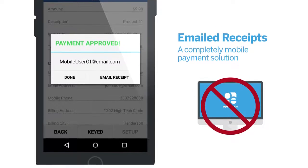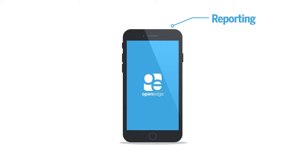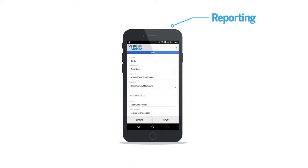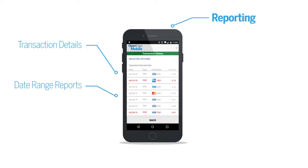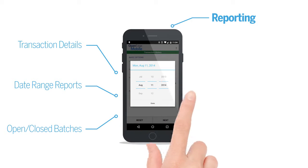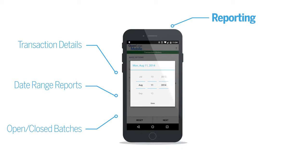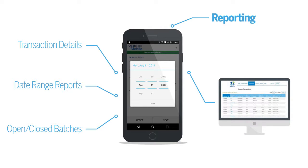And of course, it wouldn't be OpenEdge if it didn't include easy-to-access, functional reporting. From OpenEdge Mobile, you can access transactions made on the mobile device, generate reports based on date ranges, and create open and closed batch reports. You can also access reports on a PC using your same login credentials.